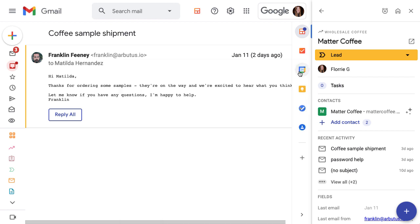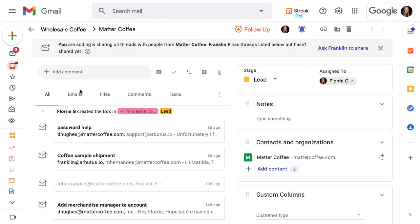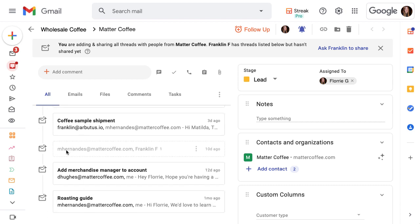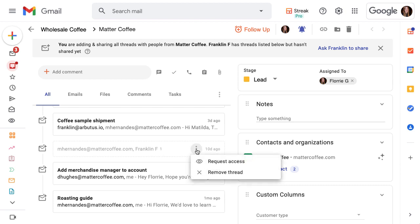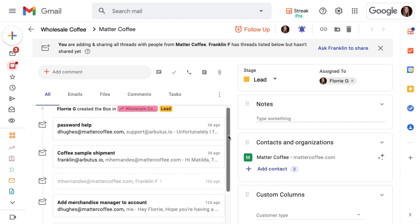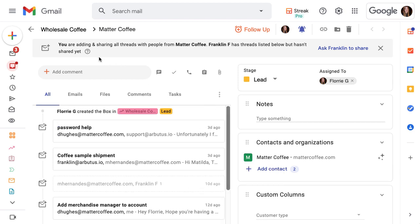If a teammate has an email with our contact that they haven't shared yet, Streak will show us that the email exists but we won't be able to see any of the email content. We can ask our teammate to share the email by requesting access. And after we turn on automatic email sharing for our contact or organization, Streak will actually let us know if it finds unshared emails so we can request access to all of our teams relevant conversations with one click. This becomes really helpful as our team has more and more emails with a person or company.